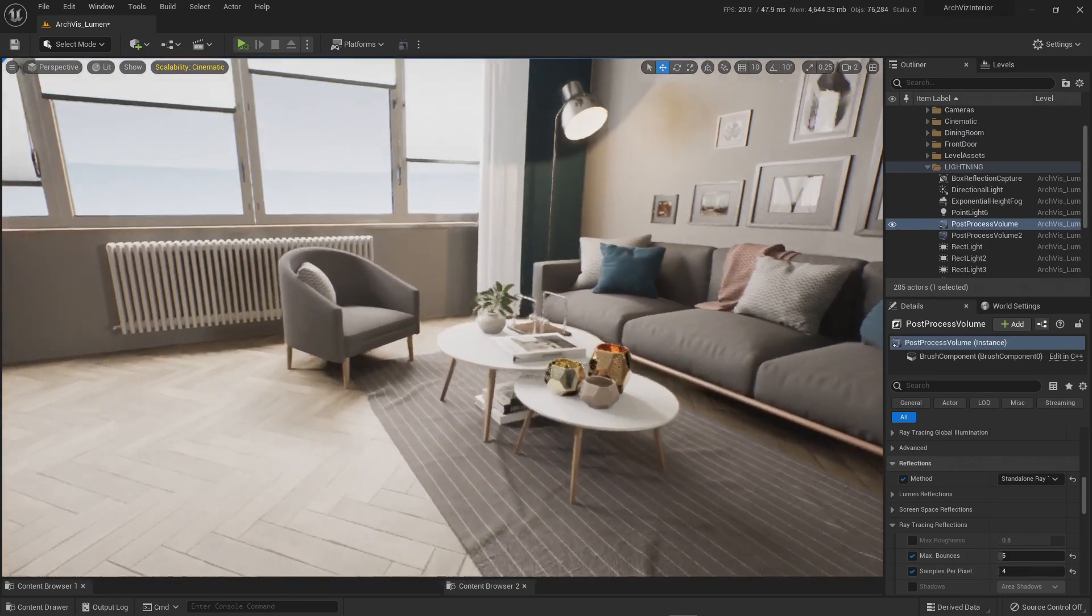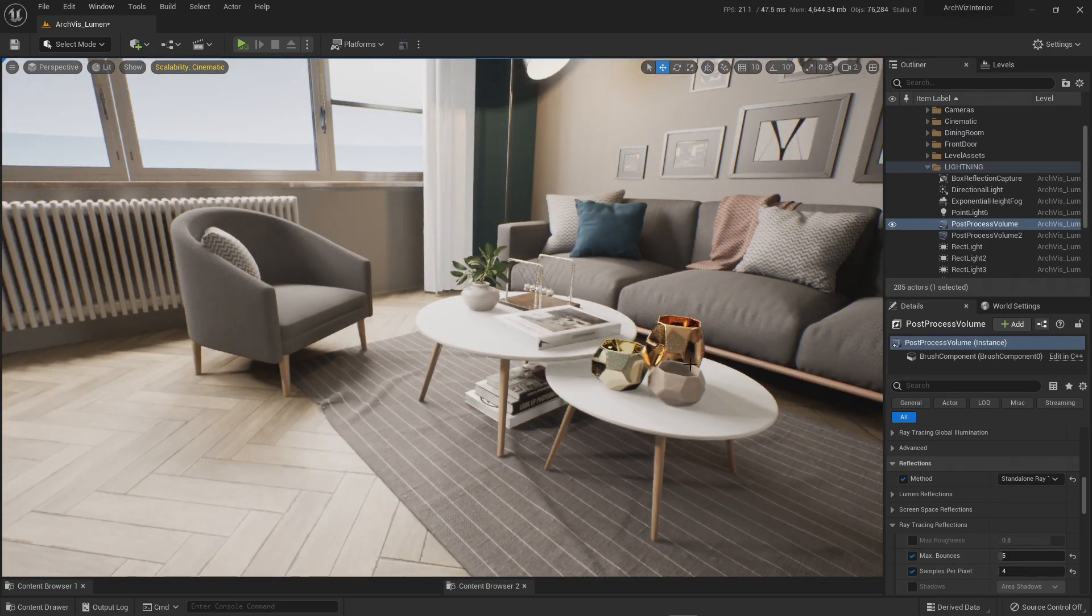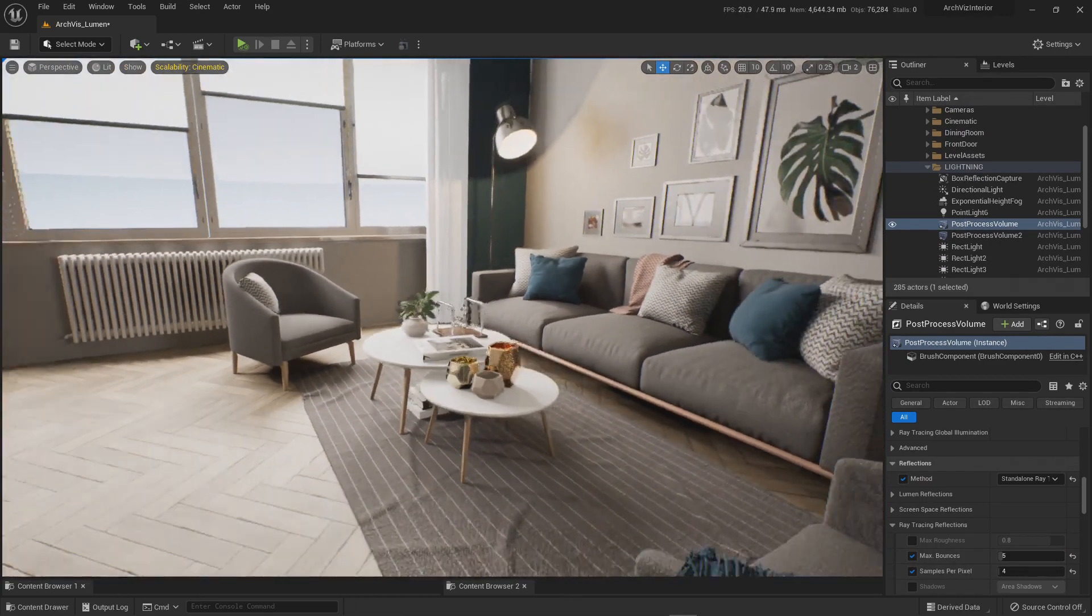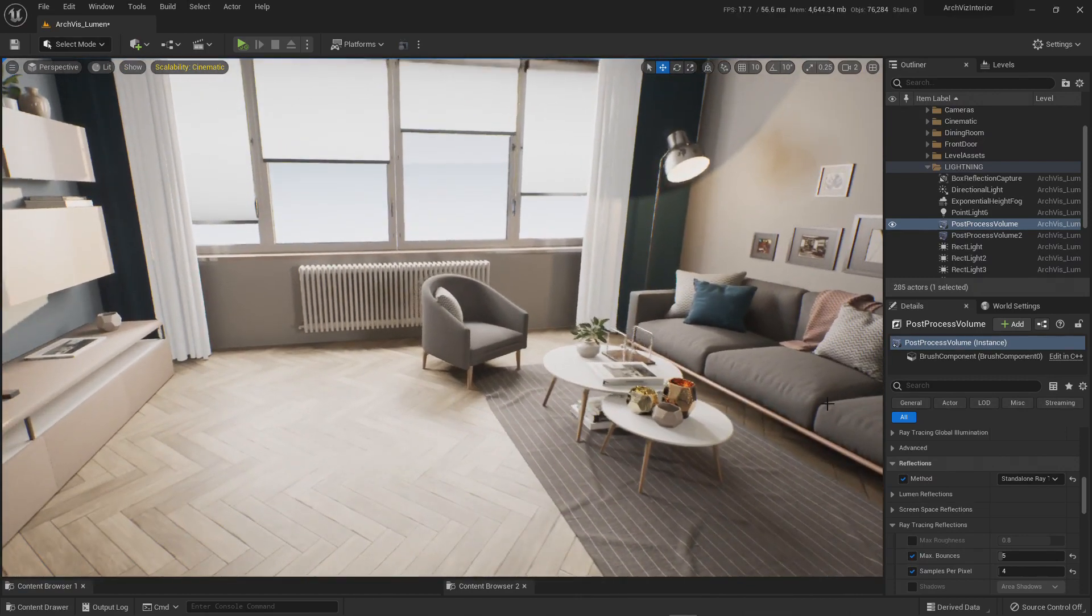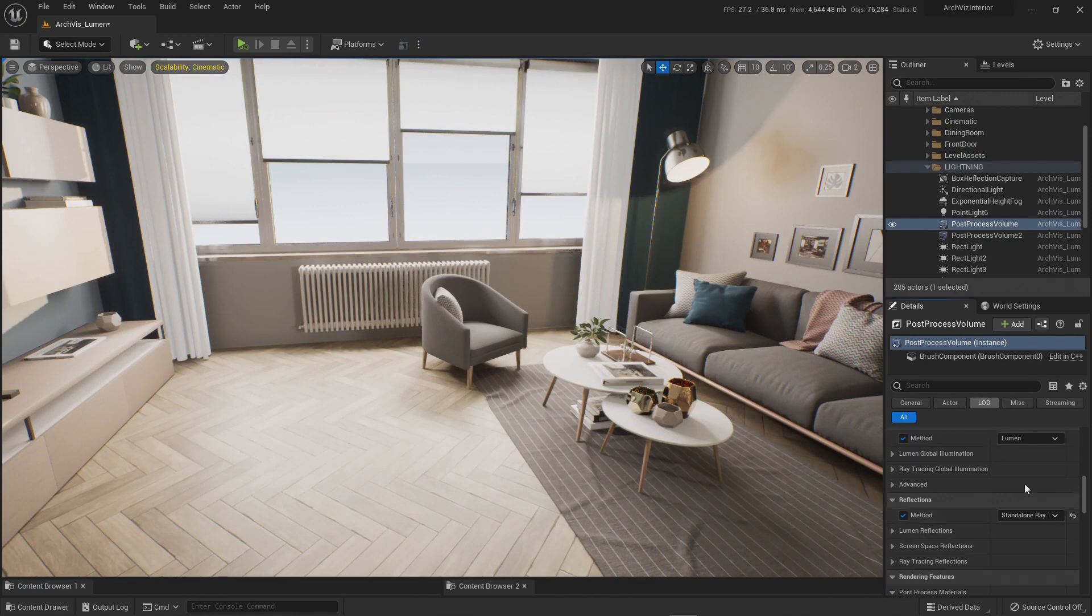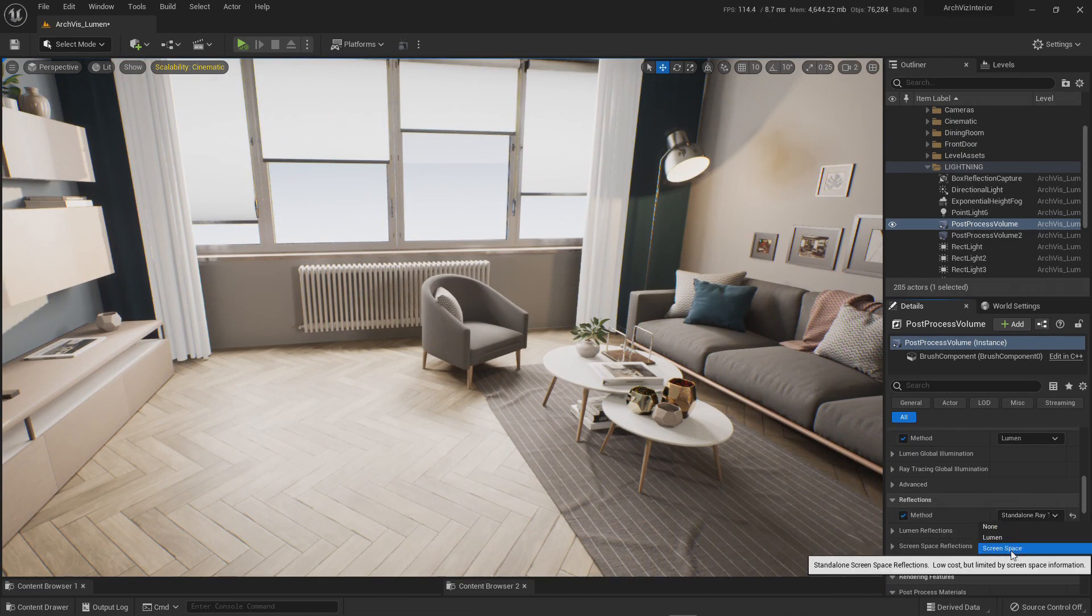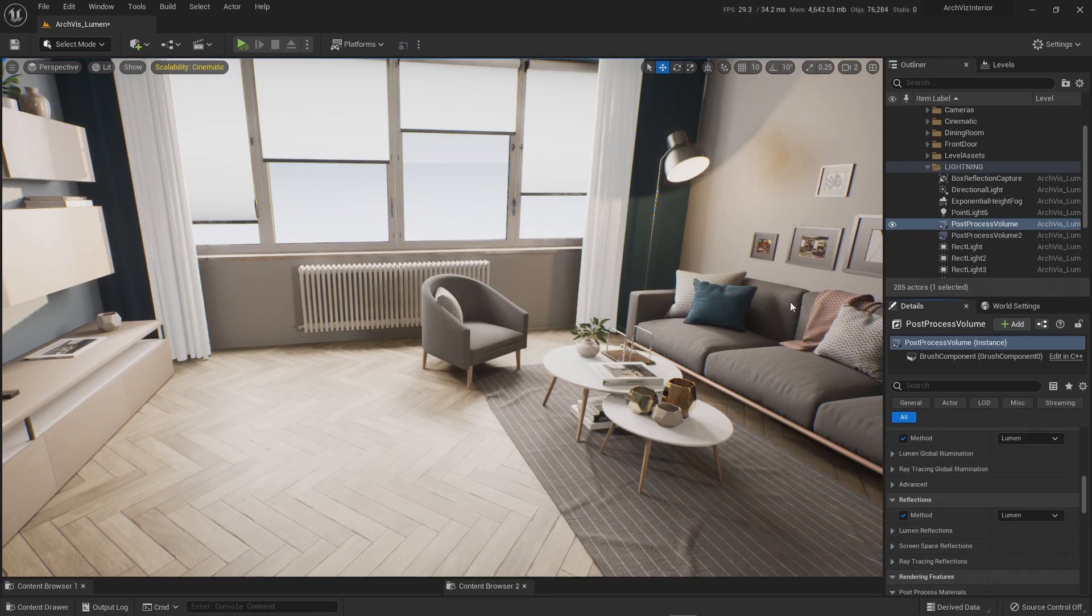But still, just because this is reflections, it will be good enough. Now you can go even further because what you can do is leave your primary post-processing volume.